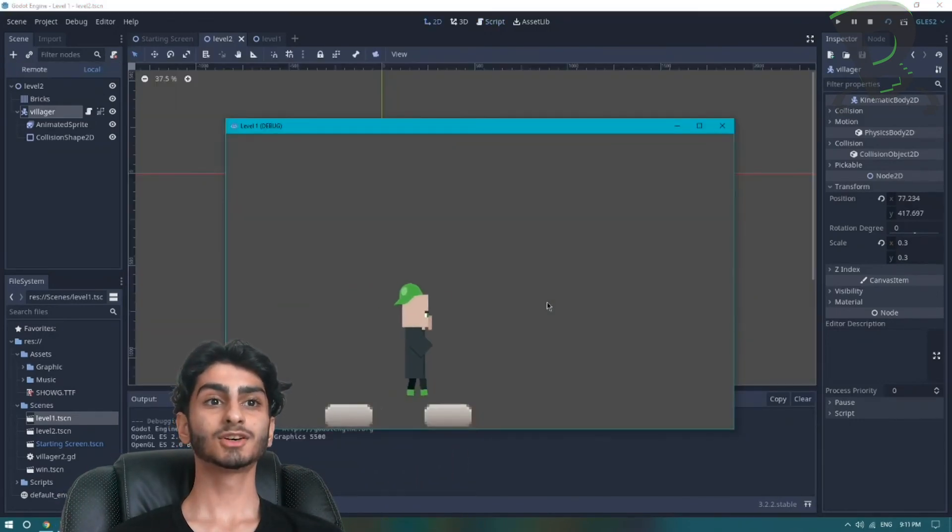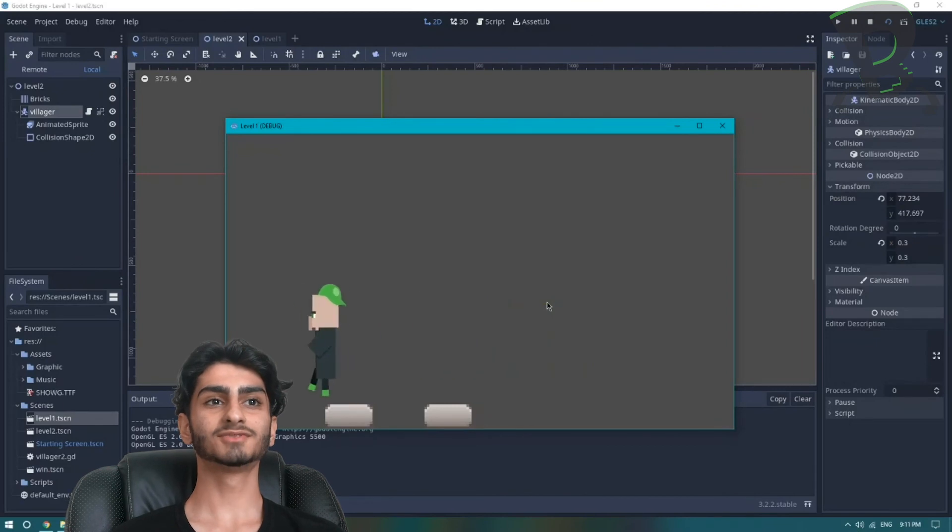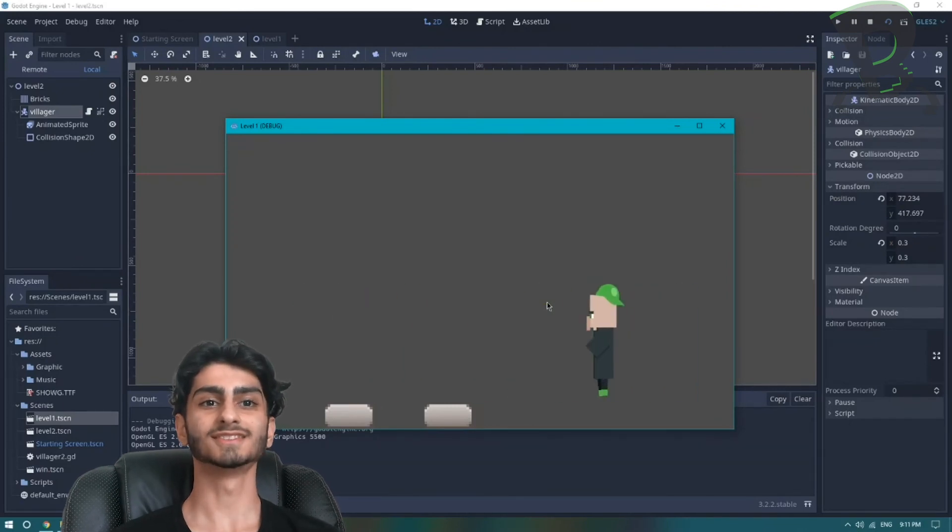And look at that! Our villager can move left and right and it has the animations. Perfect!